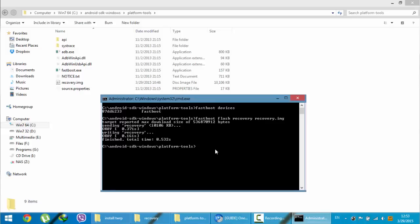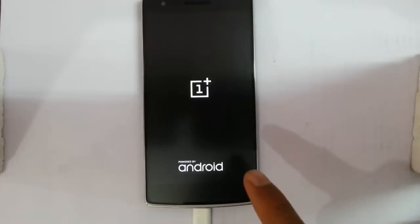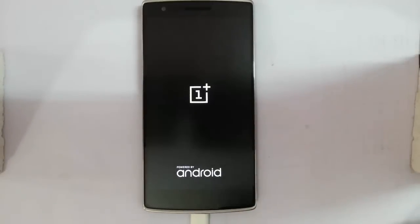Next, you need to restart your phone by typing 'fastboot reboot'. The phone will start rebooting now.